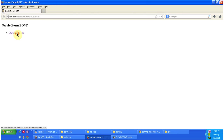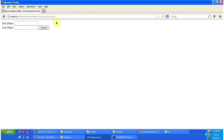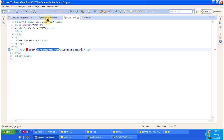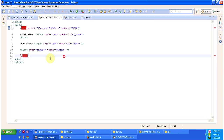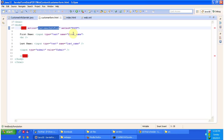I am clicking the customer form link, and you can see customer form.html content is displayed here. It has First Name, Last Name, and a Submit button. When you click Submit, it will send the request to the server. The action is customer-info-form and method is POST.